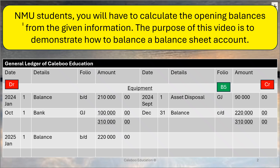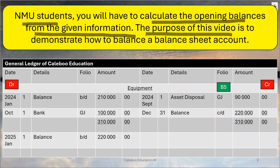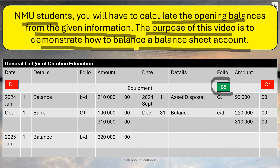Students, you will have to calculate opening balances from given information. The purpose of this video is to demonstrate how to balance a balance sheet account — a B account.